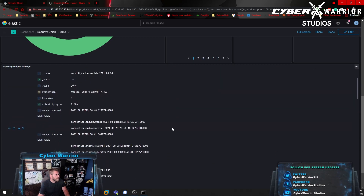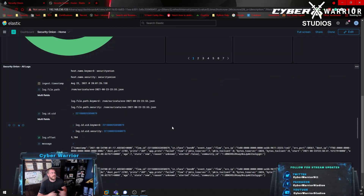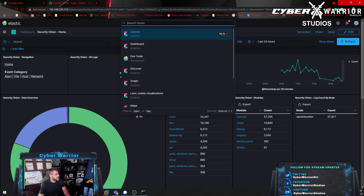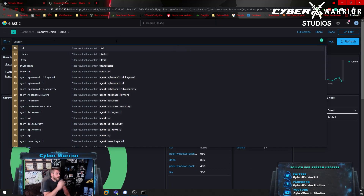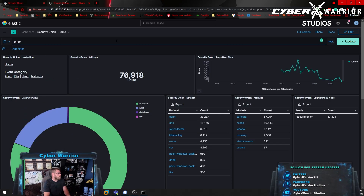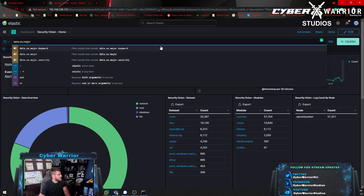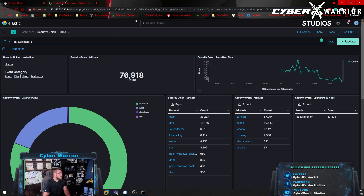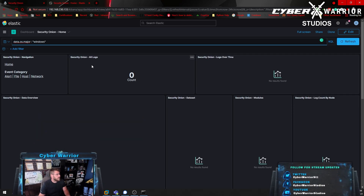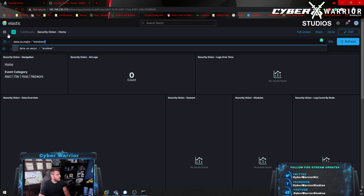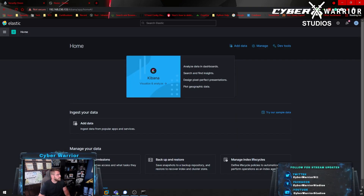You use this like a normal SIEM — you can go into the Kibana board and search whatever you want, set up different dashboards, and put in different information. For example, you can search for OS data — something like 'data.os.major equals windows' — to filter results. That's a quick example of querying, and then we can go back to our dashboard.